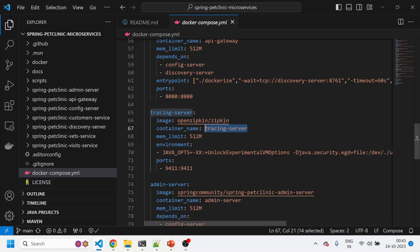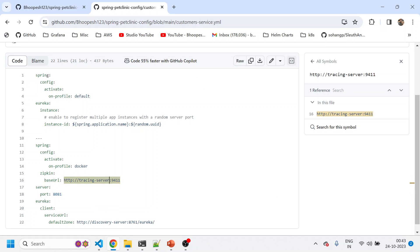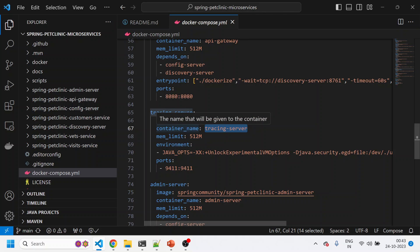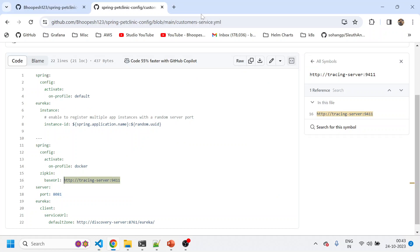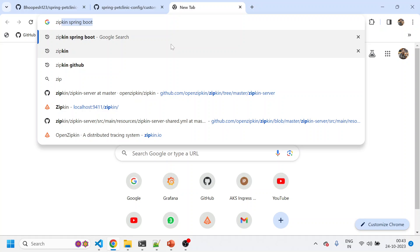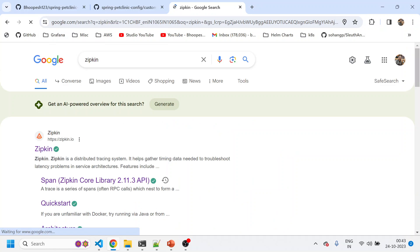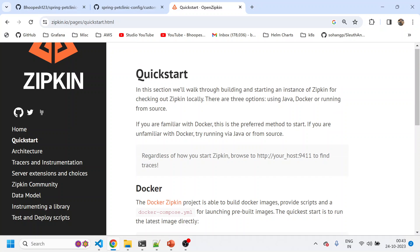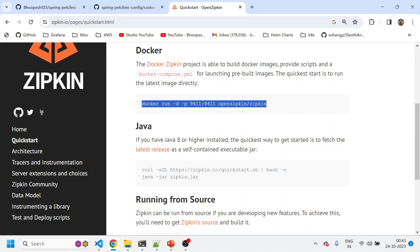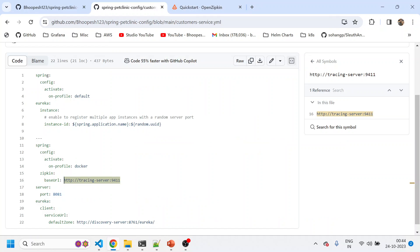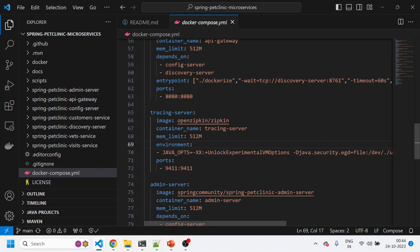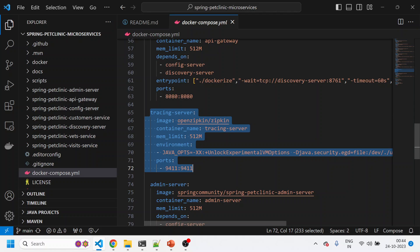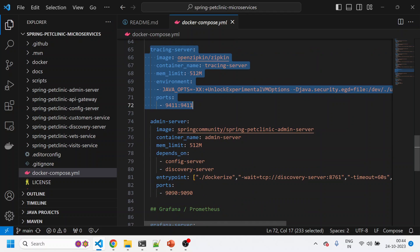The tracing server is pulling a Docker image from openzipkin and the container is called tracing-server. We'll use this container as a URL — so when this container is up, all traces will go to this container at port 9411. Alternatively, you can install the Zipkin server separately on any machine — it's not mandatory to have it running here. Whenever you install it elsewhere, have that URL available and paste it into the configuration file or application.yaml. You can install Zipkin on any other machine and just provide the complete path.